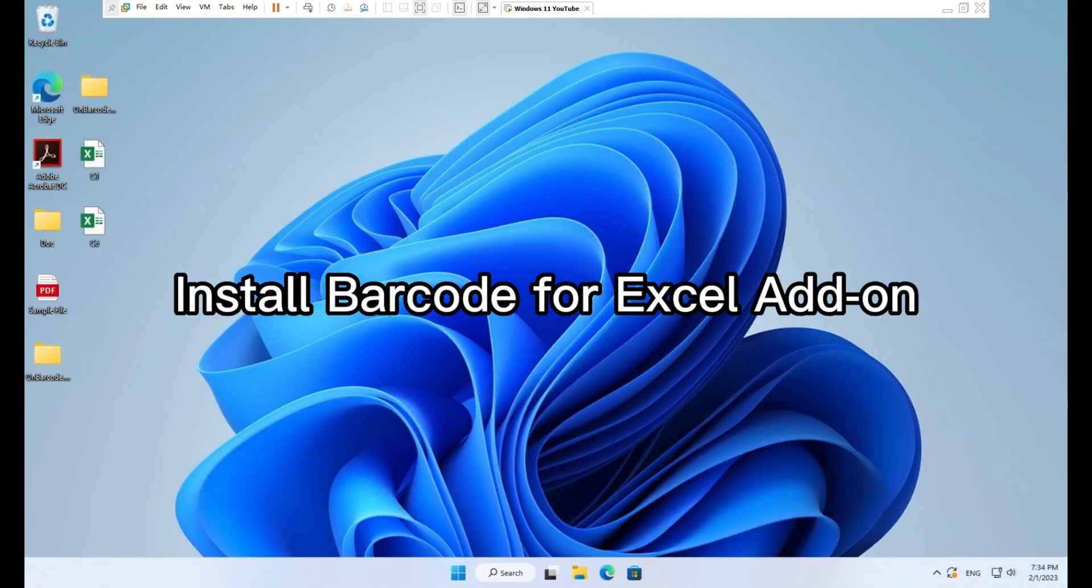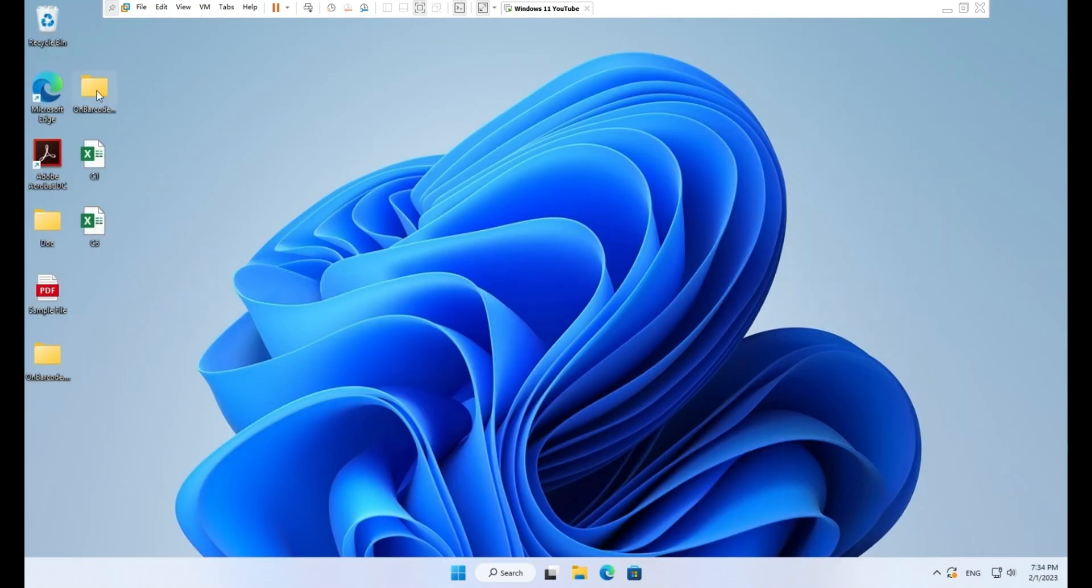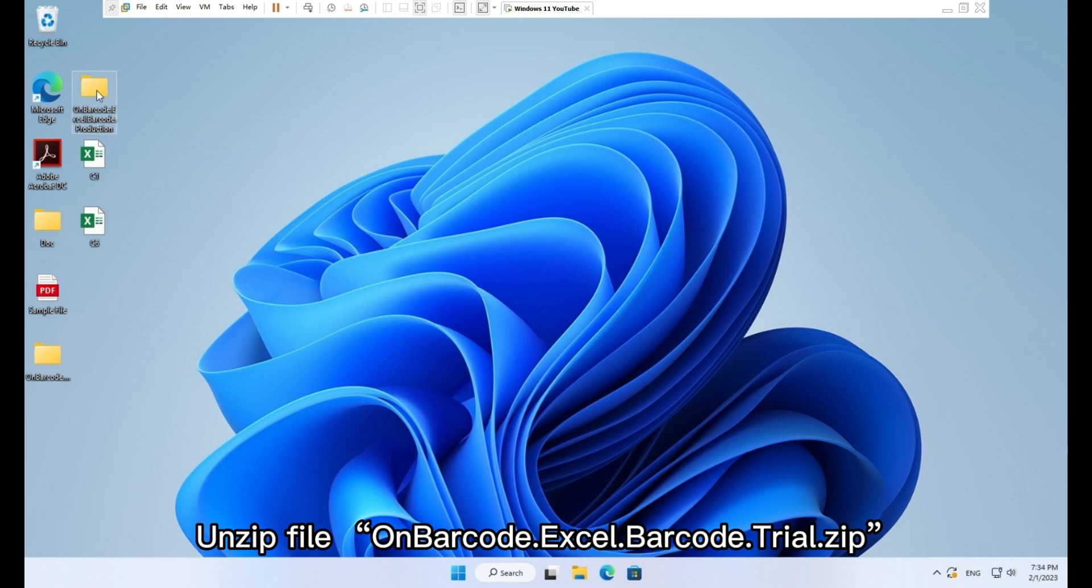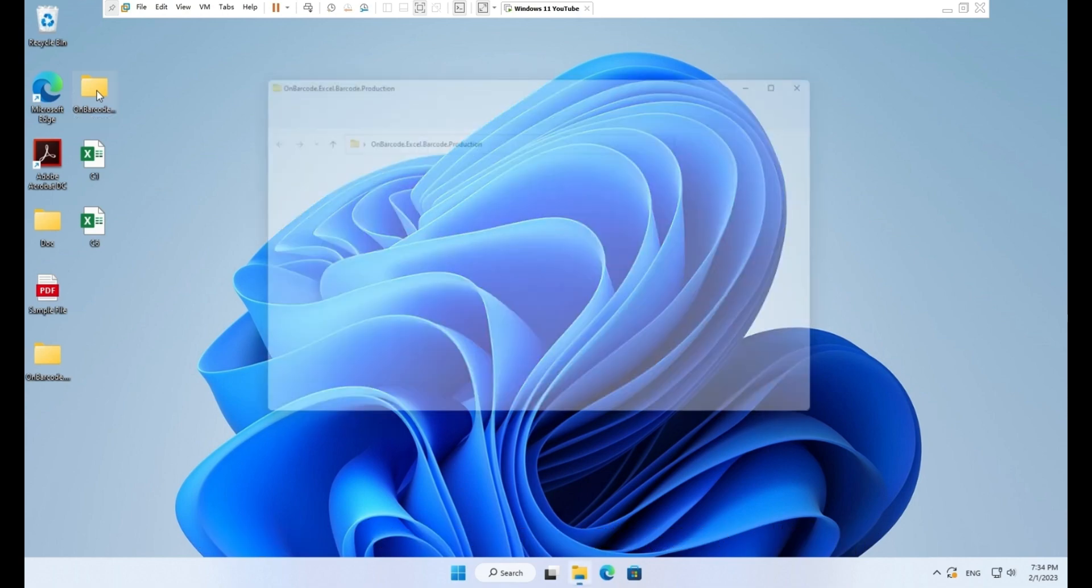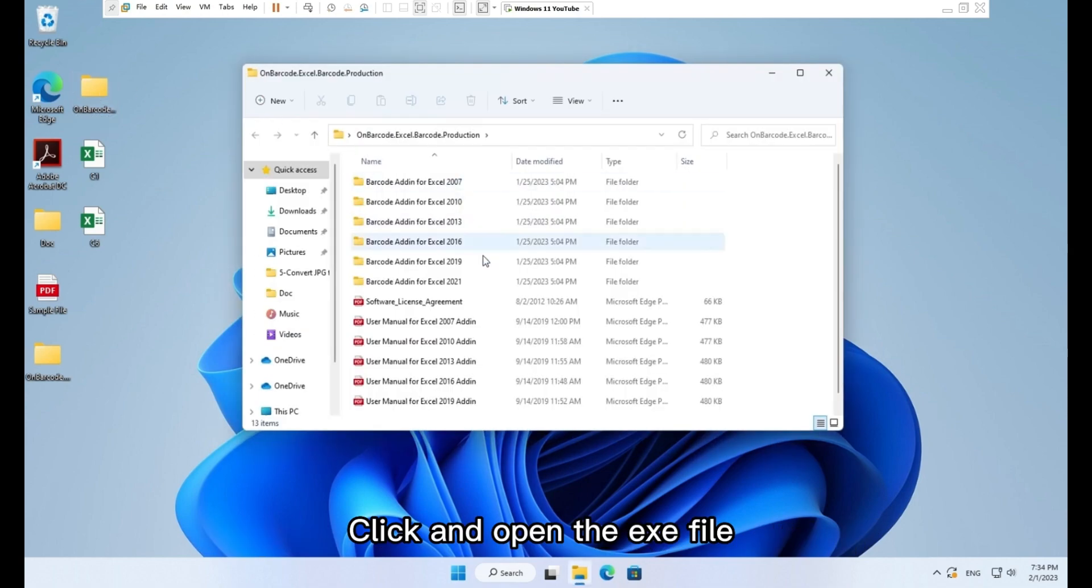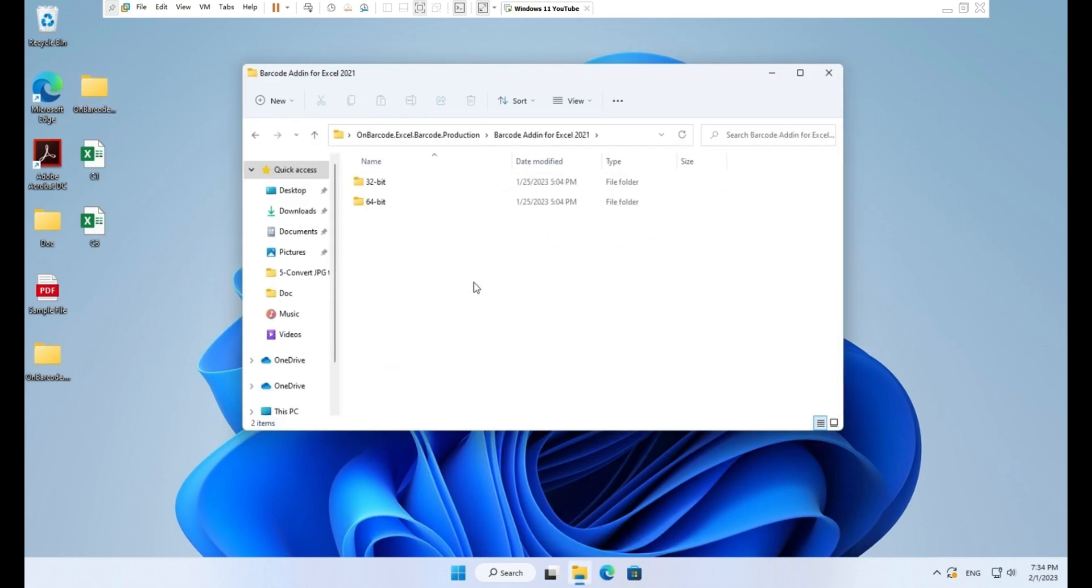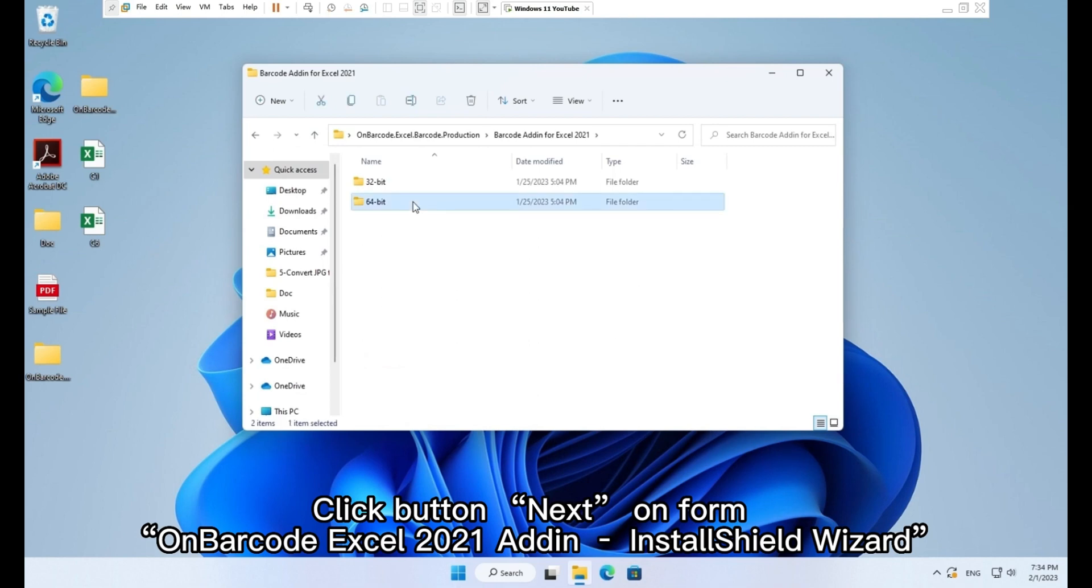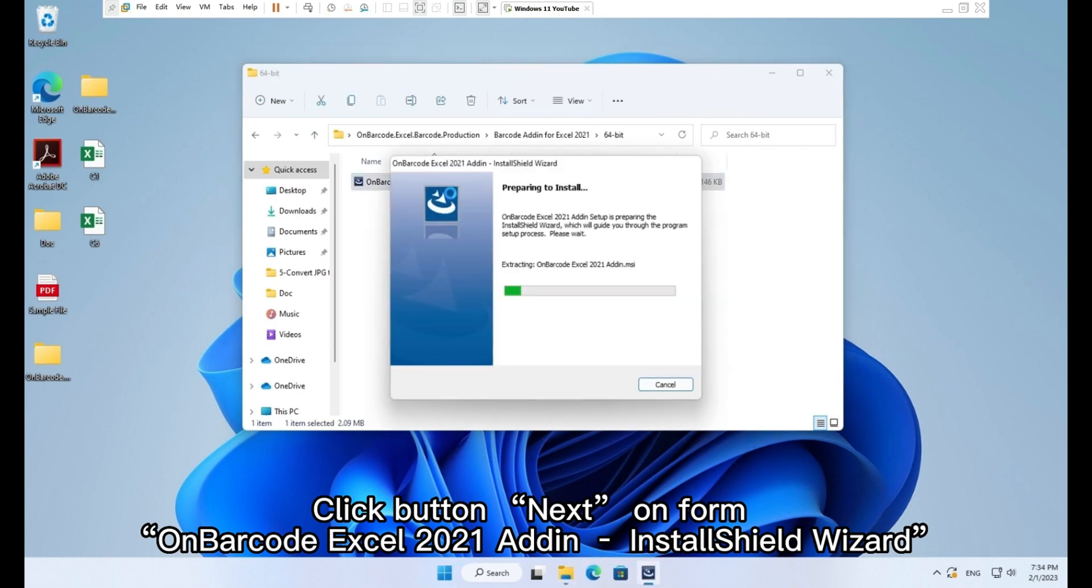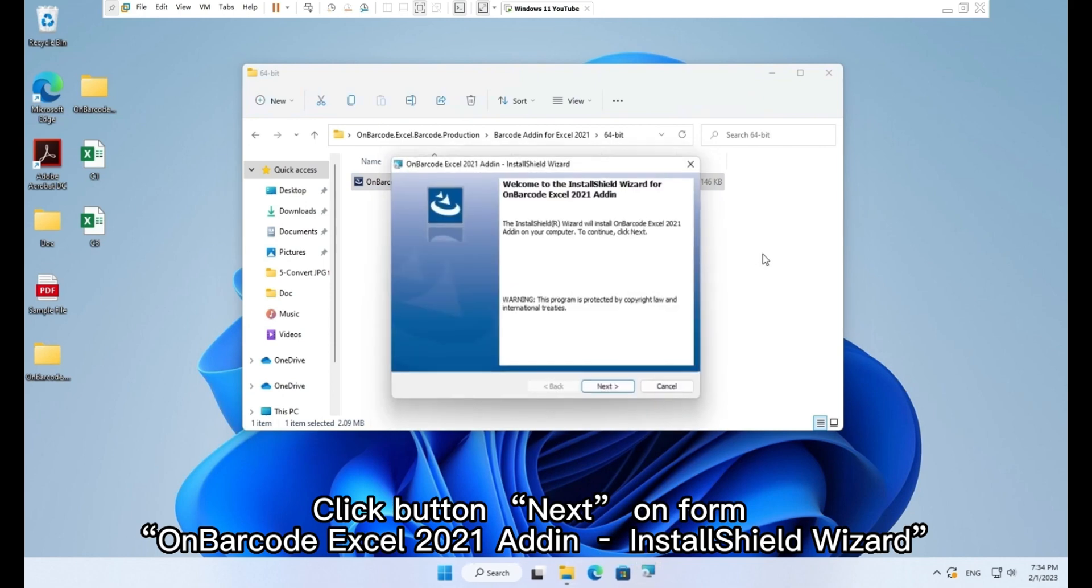Install barcode for Excel add-on. Unzip file OnBarcode Excel Barcode Trial.zip. Click and open the .exe file. Click button next on form OnBarcode Excel 2021 Add-on InstallShield Wizard.